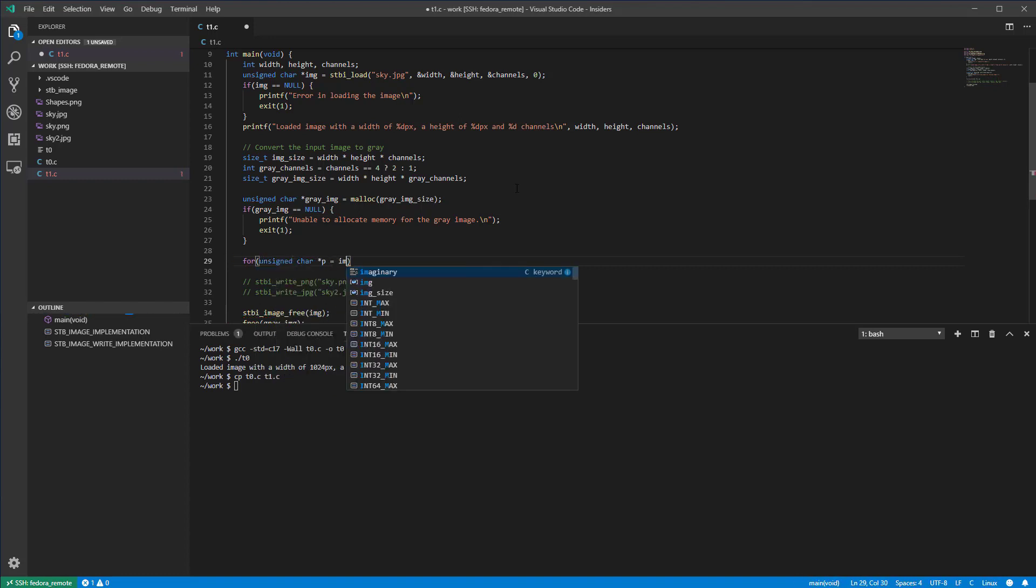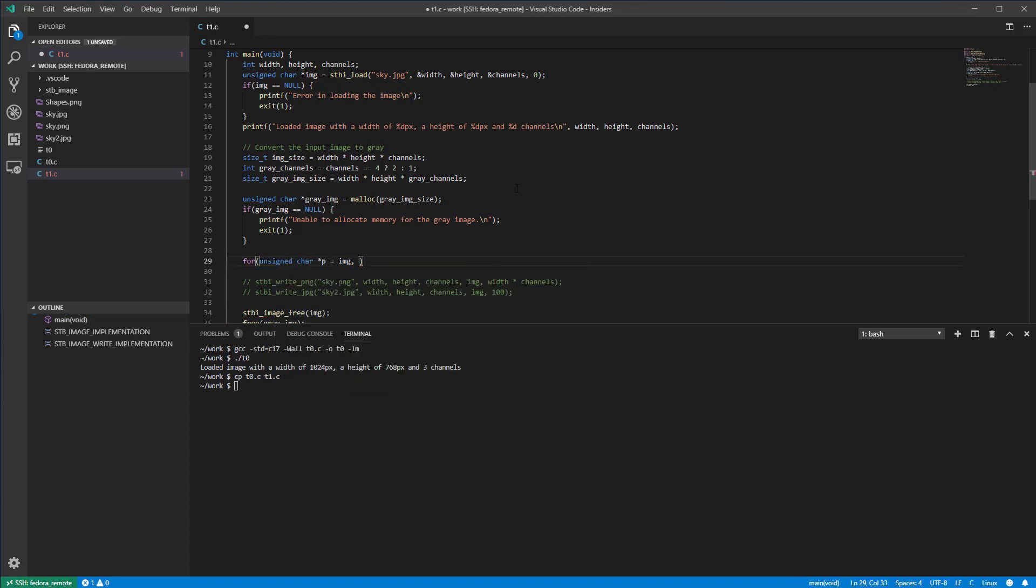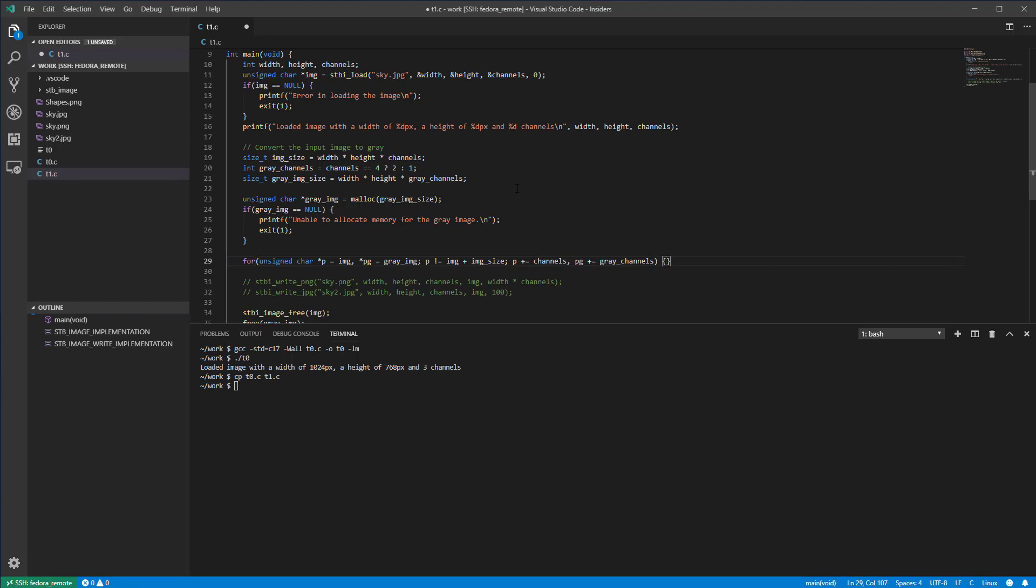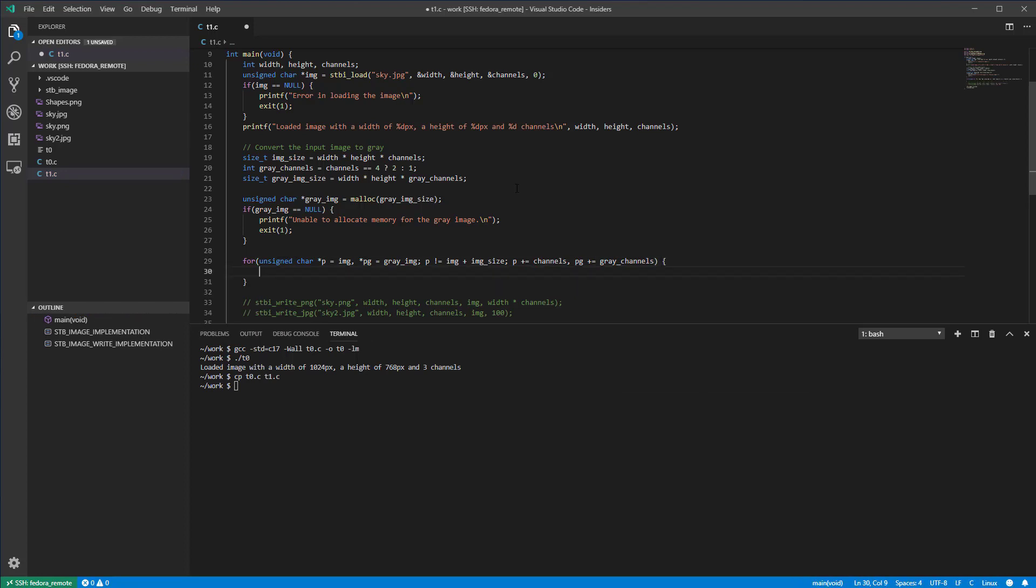Now, let's write a for loop that will go through all pixels of the input and output images. Please note that the p pointer goes through the pixels of the input image while the pg pointer goes through the pixels of the output image.